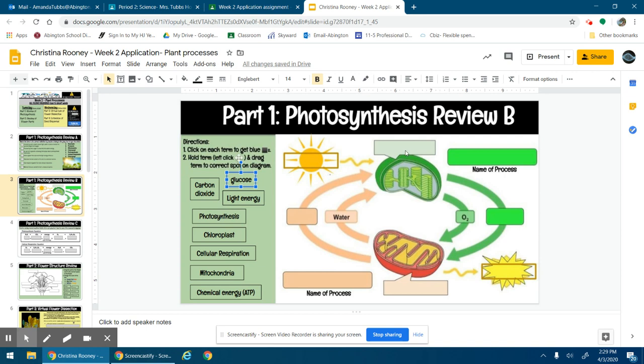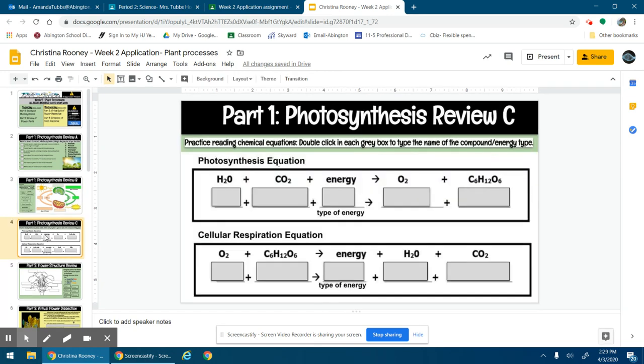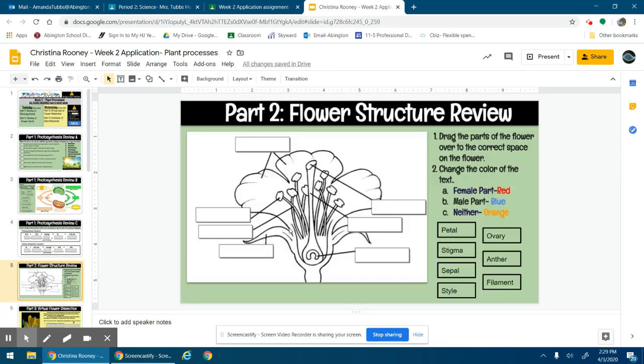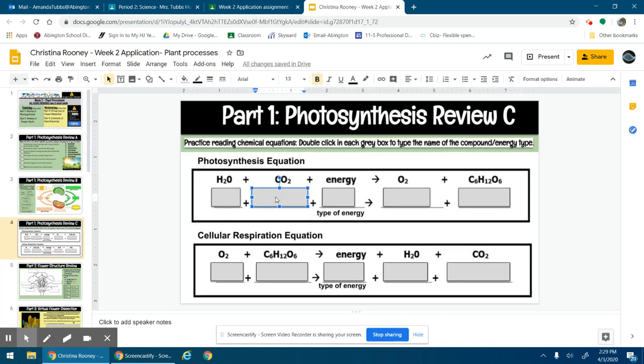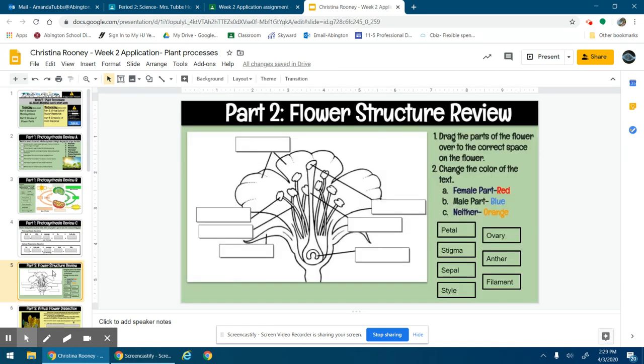This is reviewing the equation, so you just want to review in the notes or in the textbook and you're going to type the name of each of these things underneath. Pretty quick and easy.